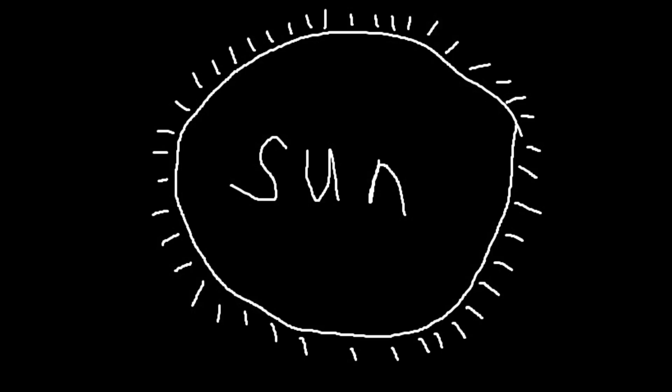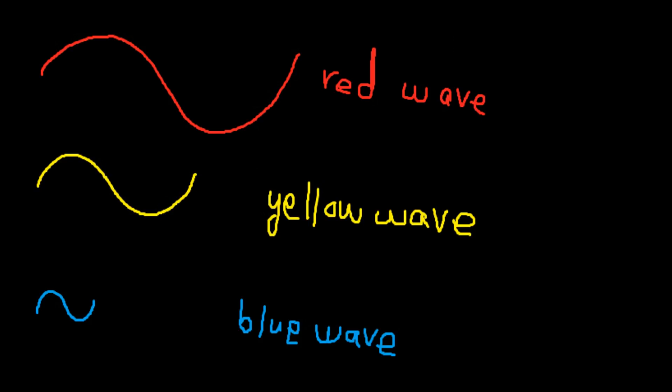Light can be said to be made out of waves, and the waves of red light are much longer than waves of blue light. So blue light wave is smaller in size.